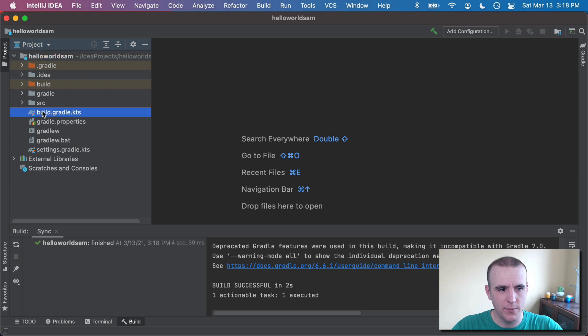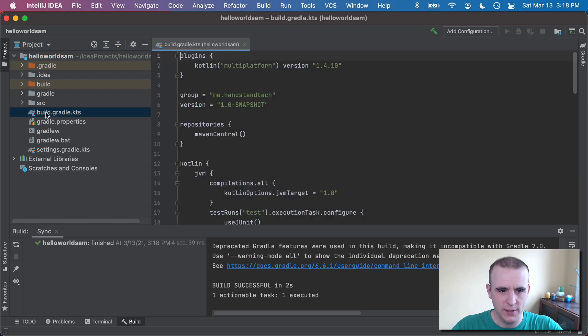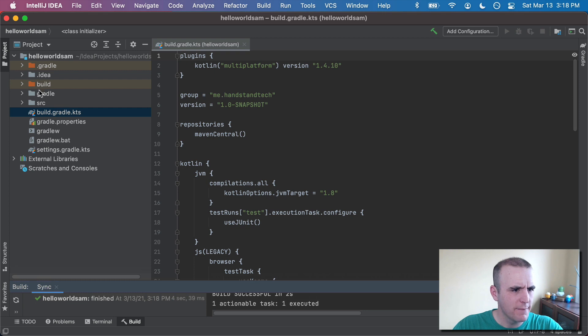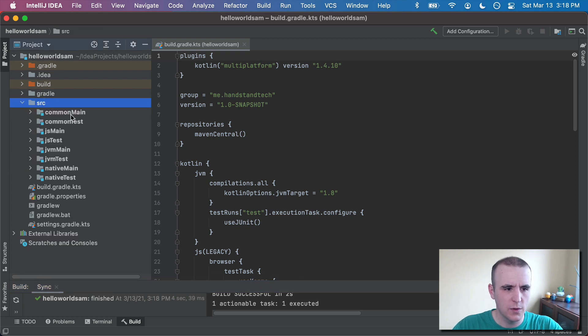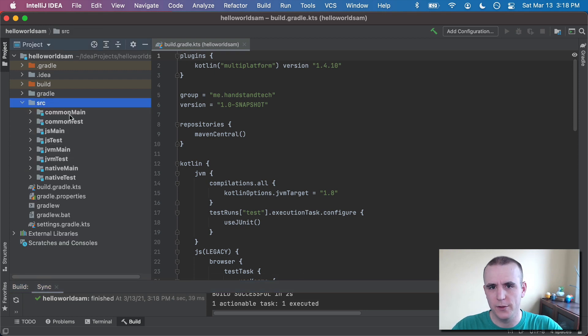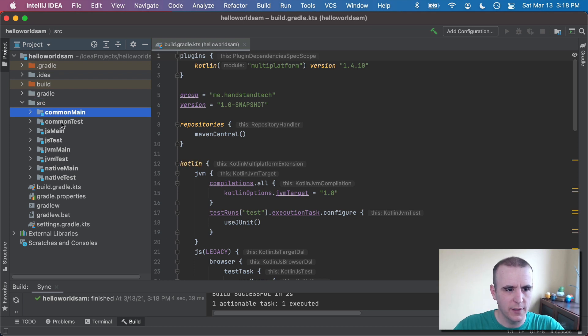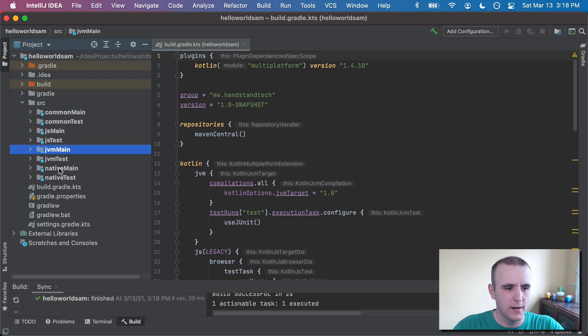we have a build gradle, which is actually Kotlin syntax. And then we also have our source. And in source, it aligns to what we are seeing in that template generator, where we'd have common code, JavaScript code, main, and native.